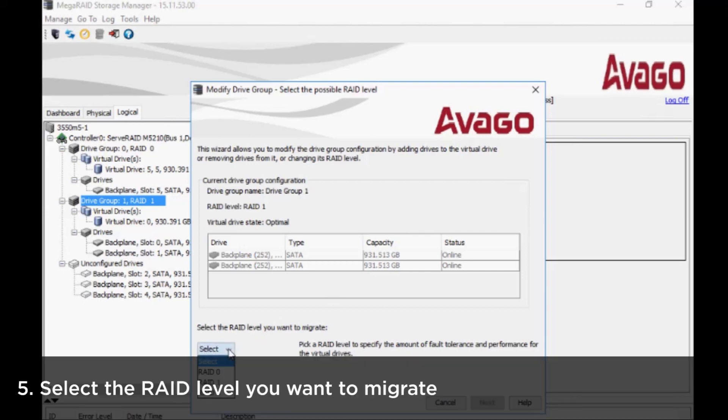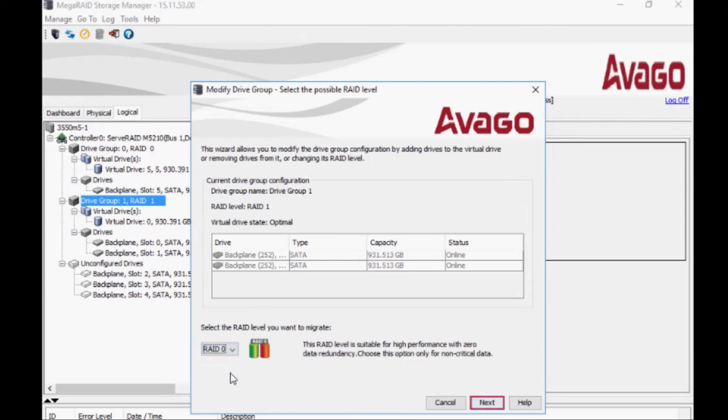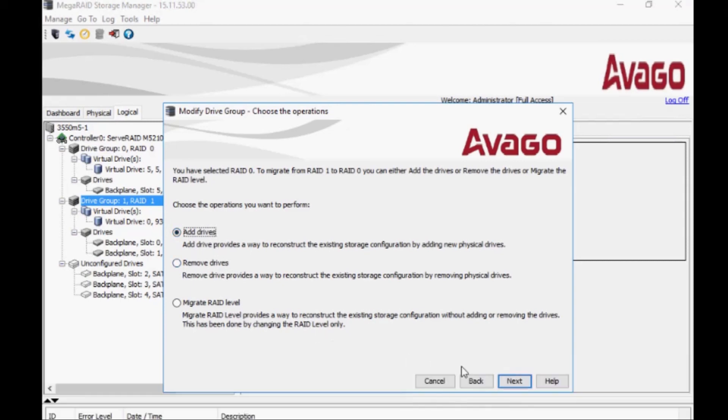Select the RAID level you want to migrate and then click Next. Select the drives option to perform the operation and then click Next.